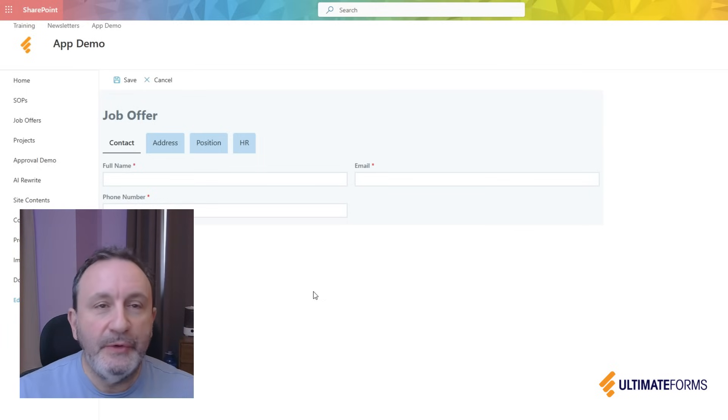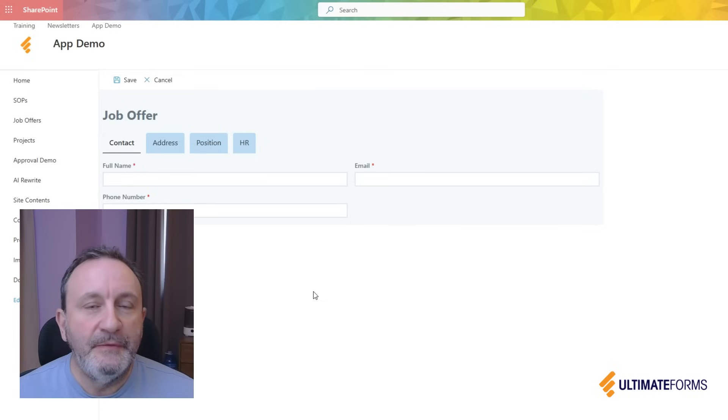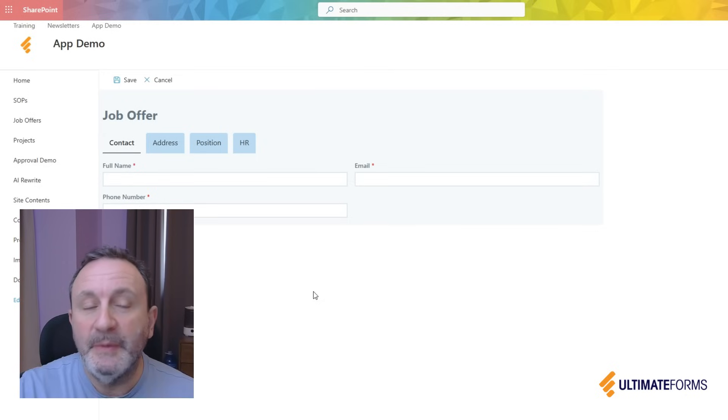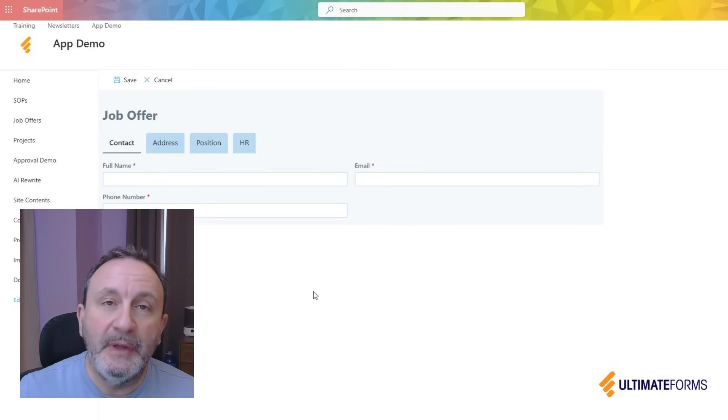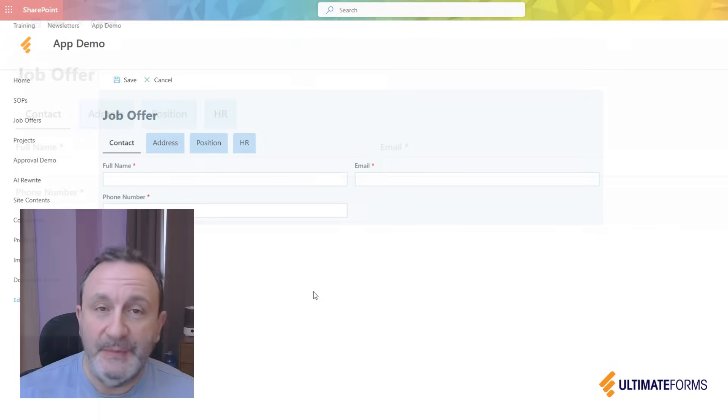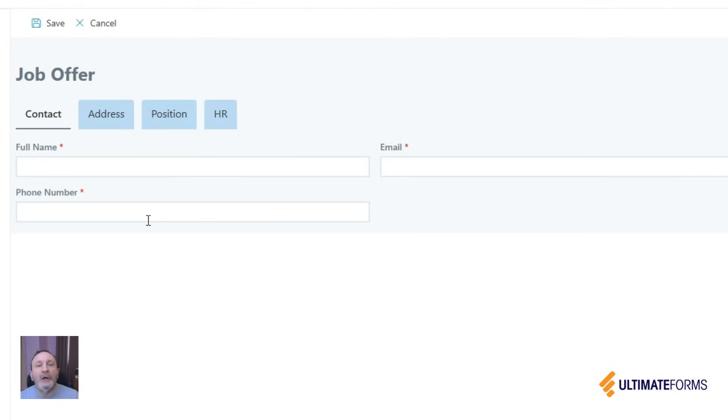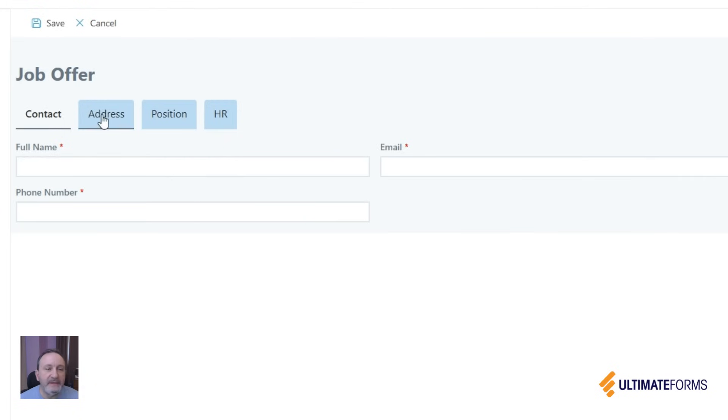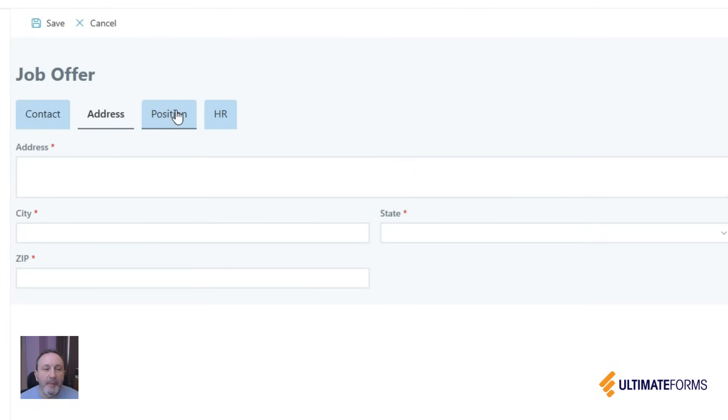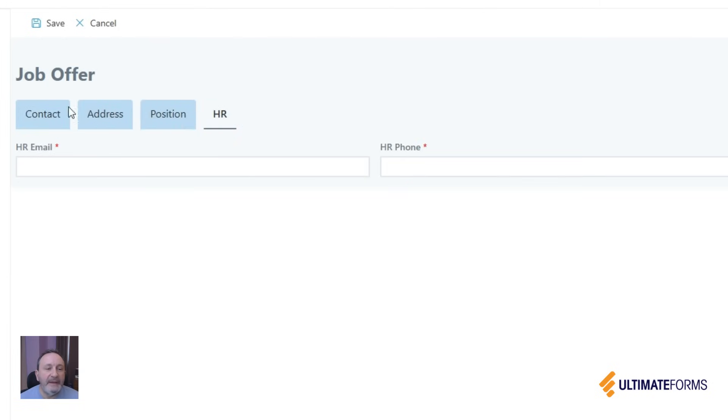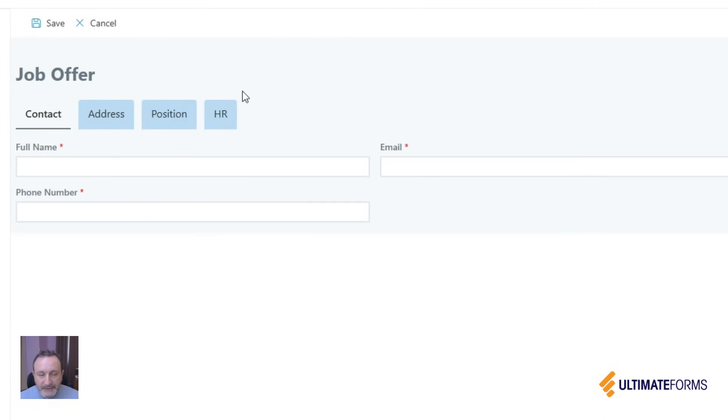It allows you to create visually appealing and simple to use forms by subdividing the form into multiple tabs. The simplest usage of tabs is dividing the form into sections and not overwhelming the user with too many columns on the same page. In this case, in my job offer, I'm simply subdividing it into different categories.